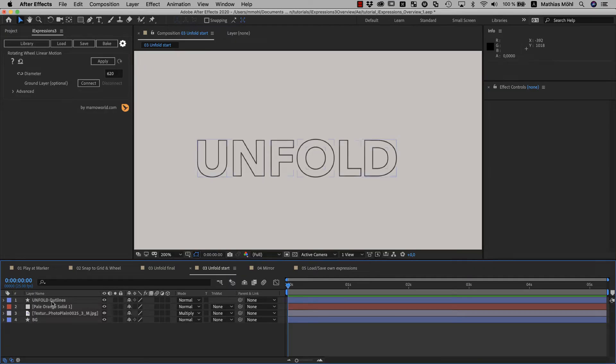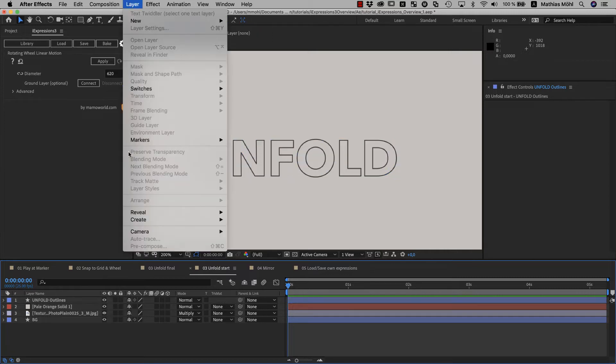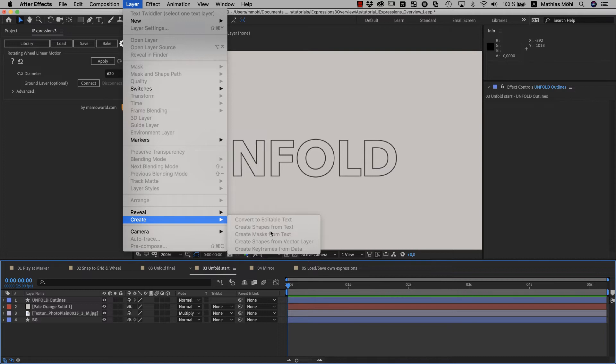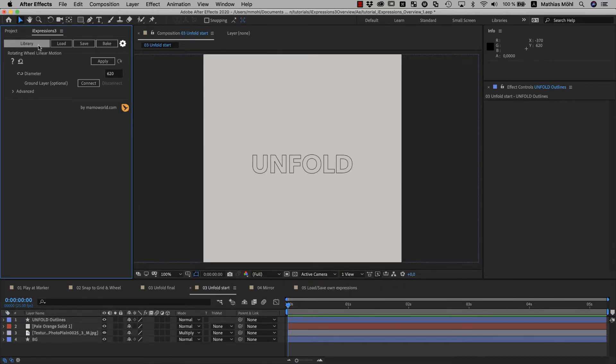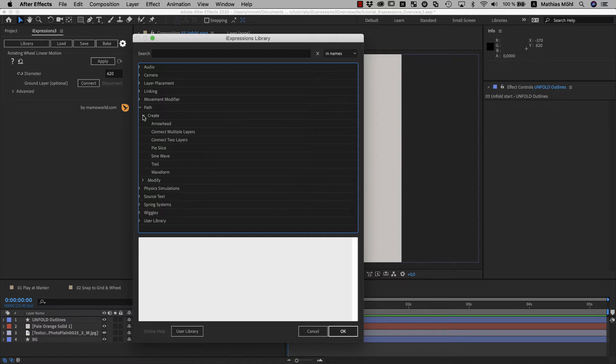Now let's create this effect here with the unfold expression. I already created a shape layer from a text. And if you don't know how to do that, you can simply select the text layer and then use this menu command layer create shapes from text. Now in the library, we go to the path bundle, which contains some really powerful expressions that you can use for shape layers and masks. Some of them create new shapes. So you can attach arrowheads on lines for example, connect multiple layers with a line.